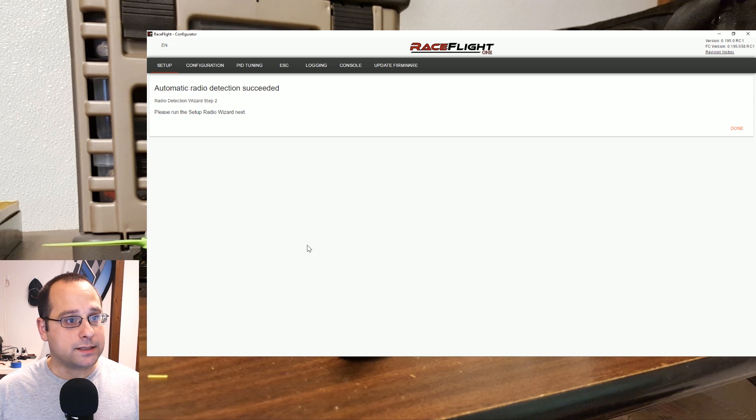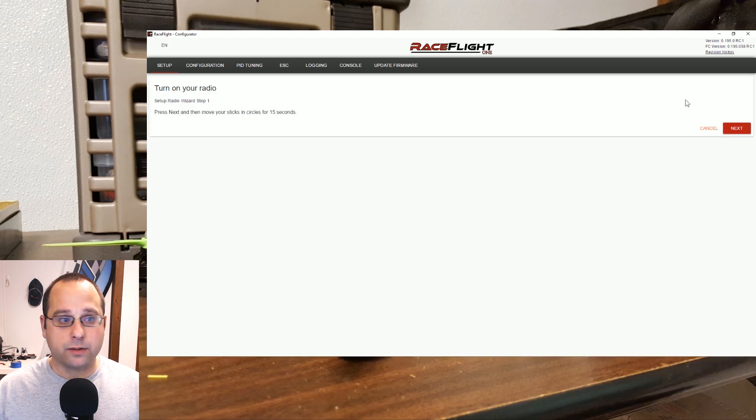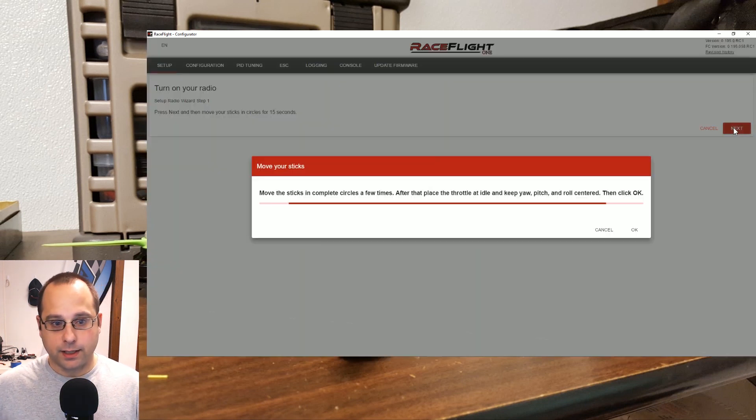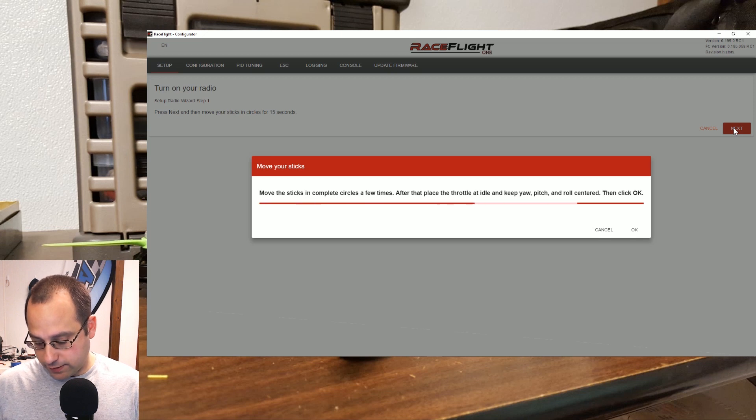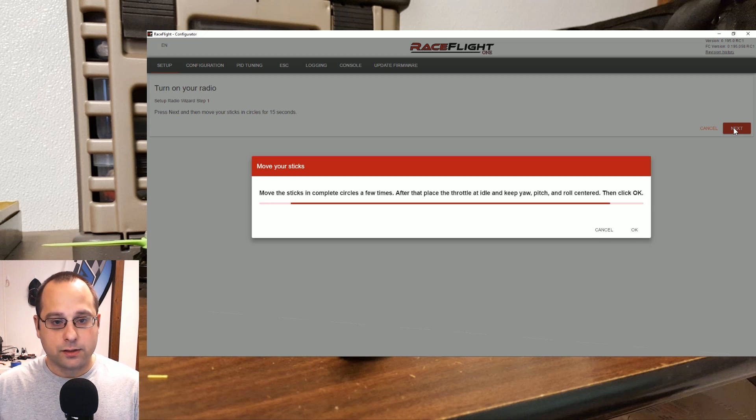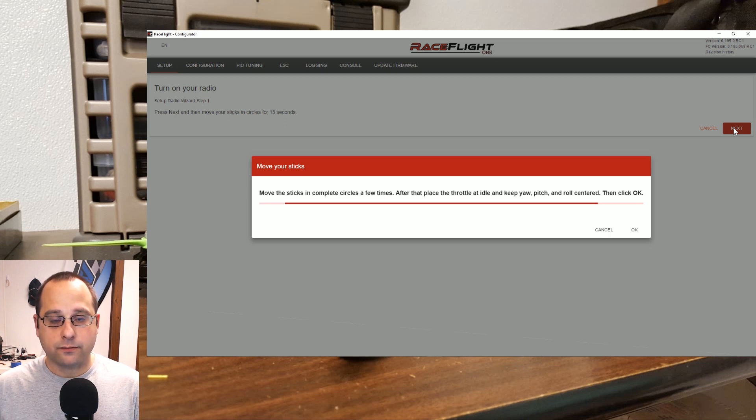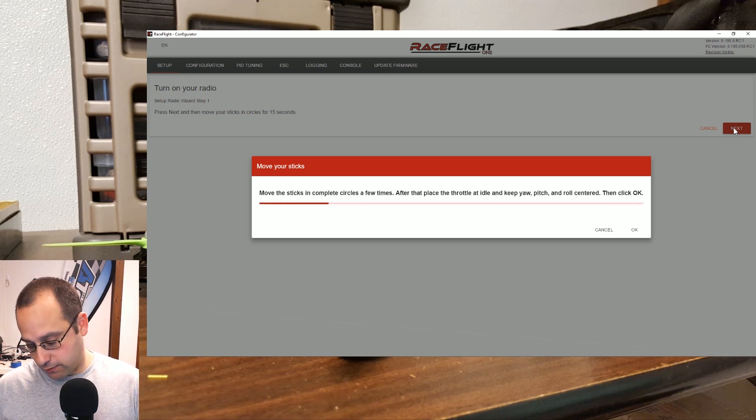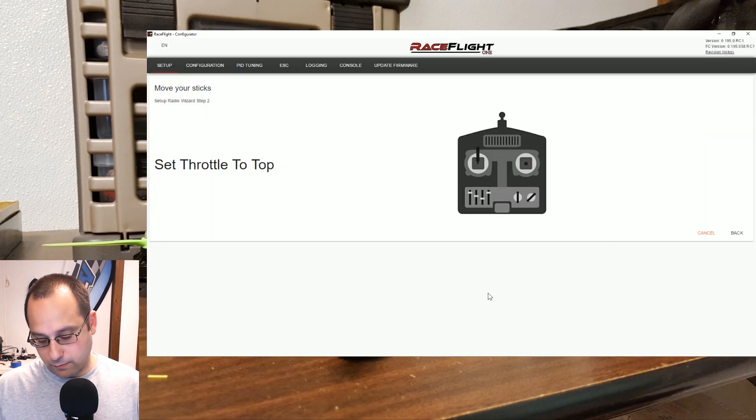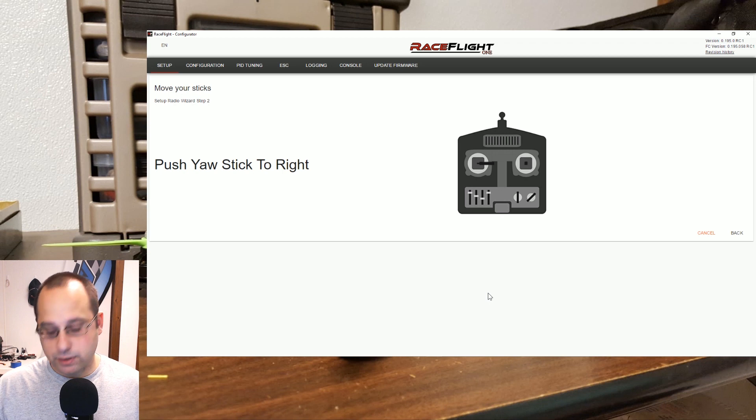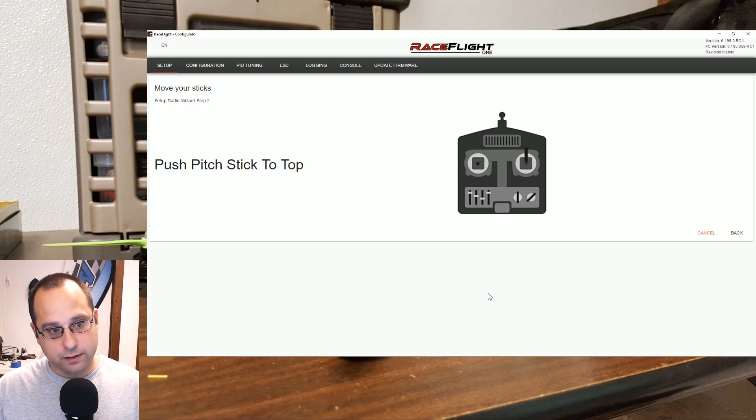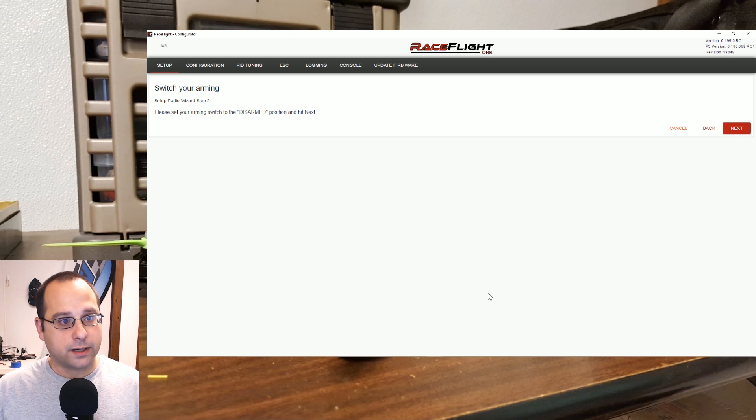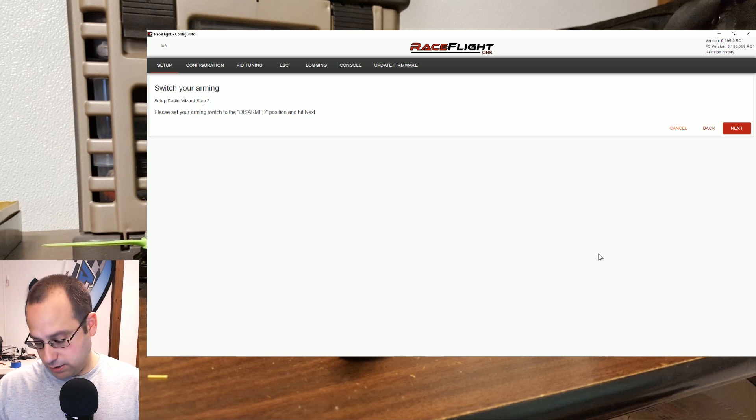The next thing we'll do is run through the radio setup wizard. I'm going to hit next here and move the sticks in complete circles a few times. So here the wizard is figuring out the endpoints for my channels. Then I'm going to place the throttle at idle and click OK. Set the throttle to the top, here it's figuring out the channel mapping. Pitch to the top and roll to the right.